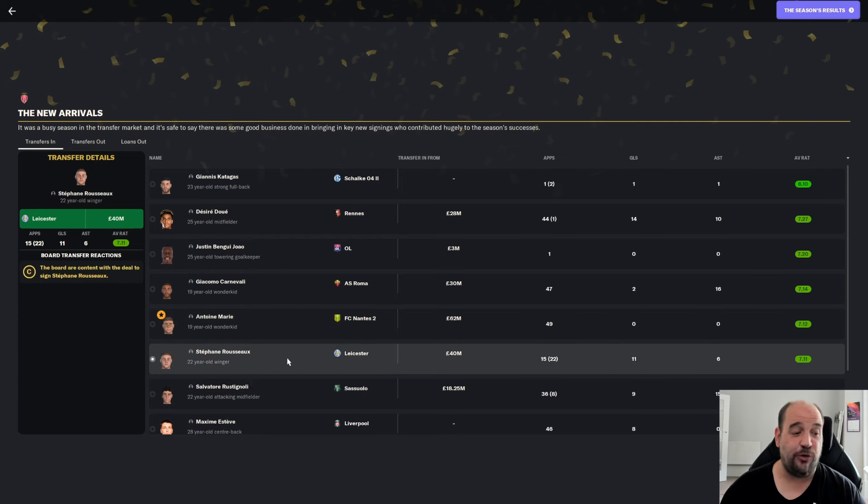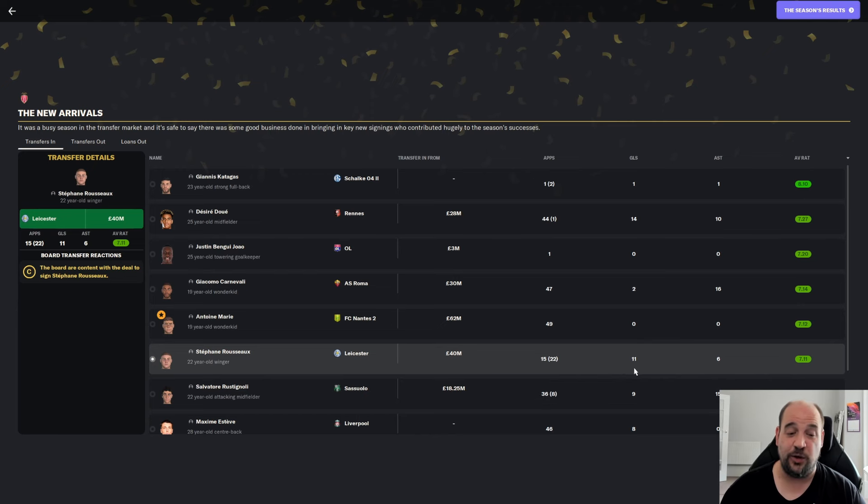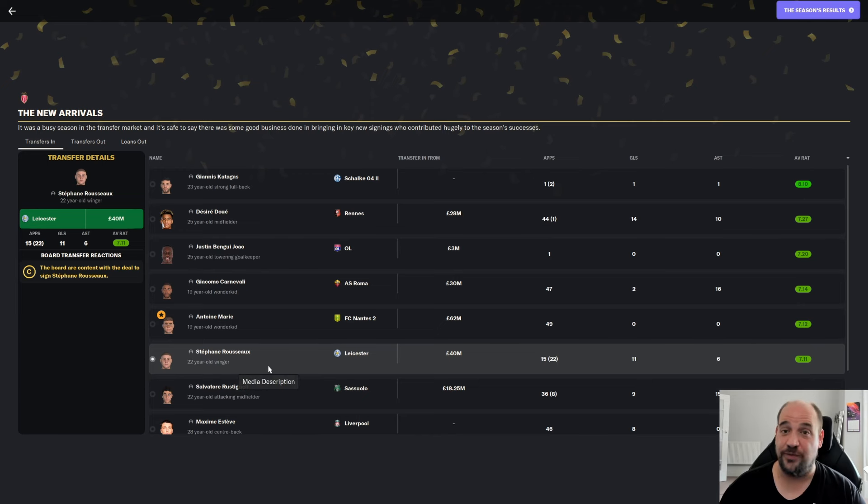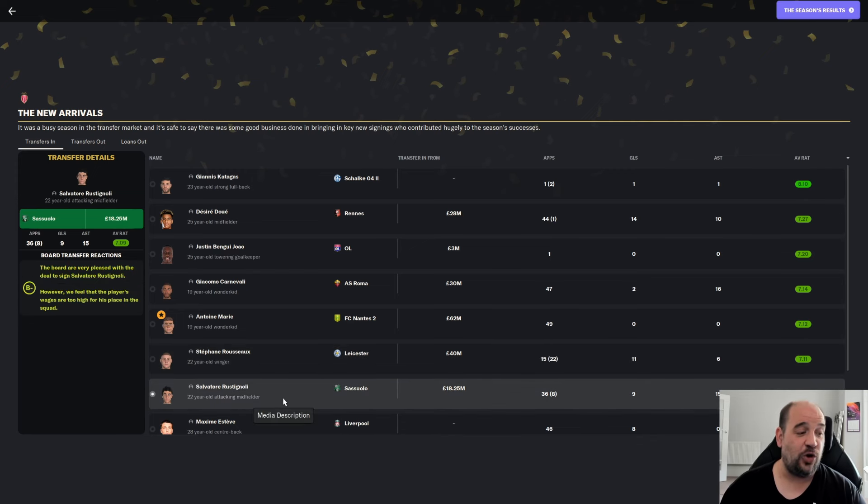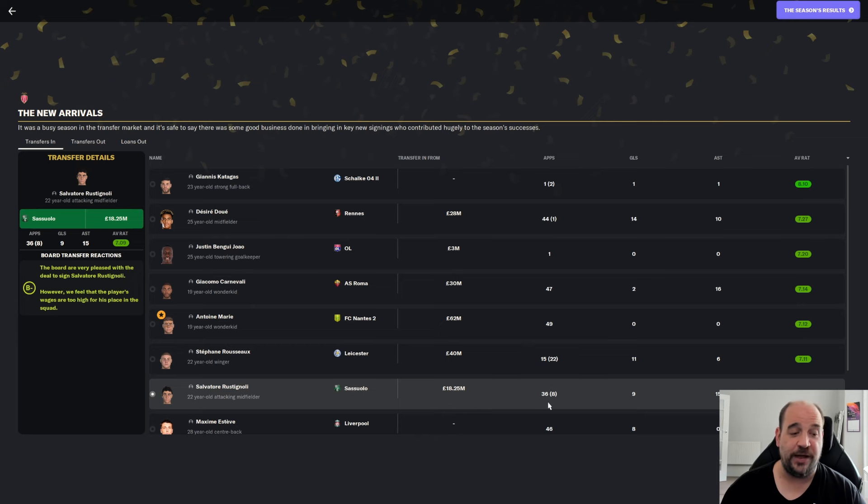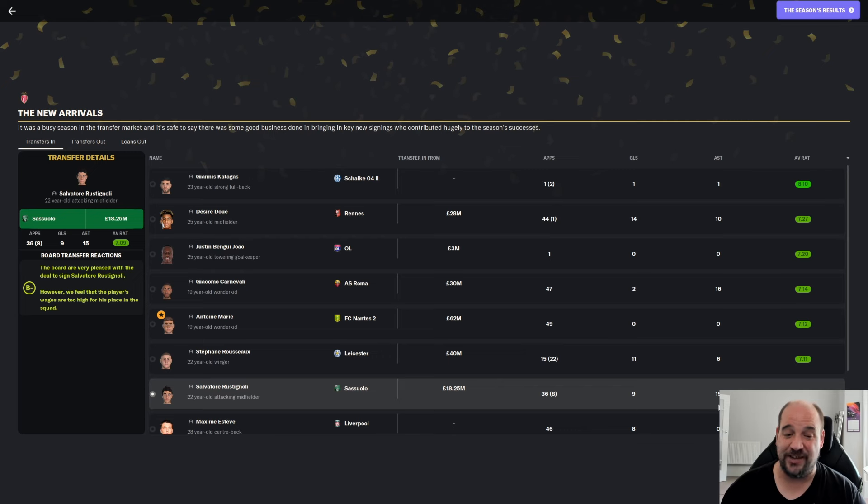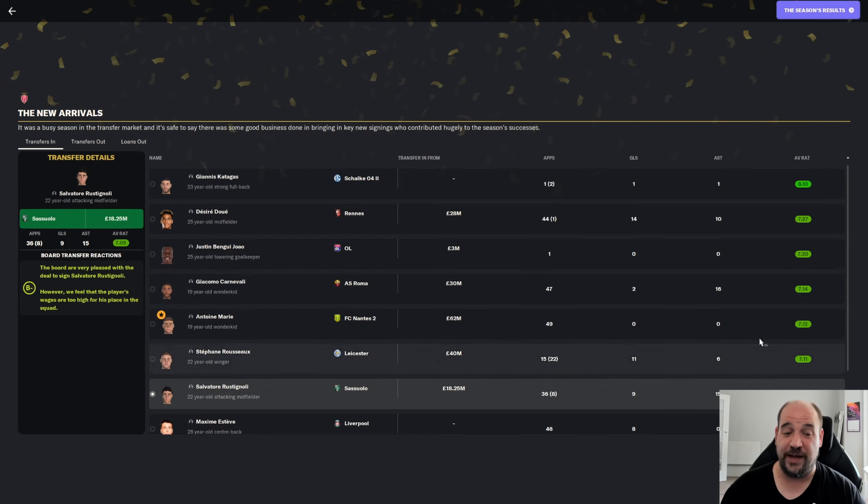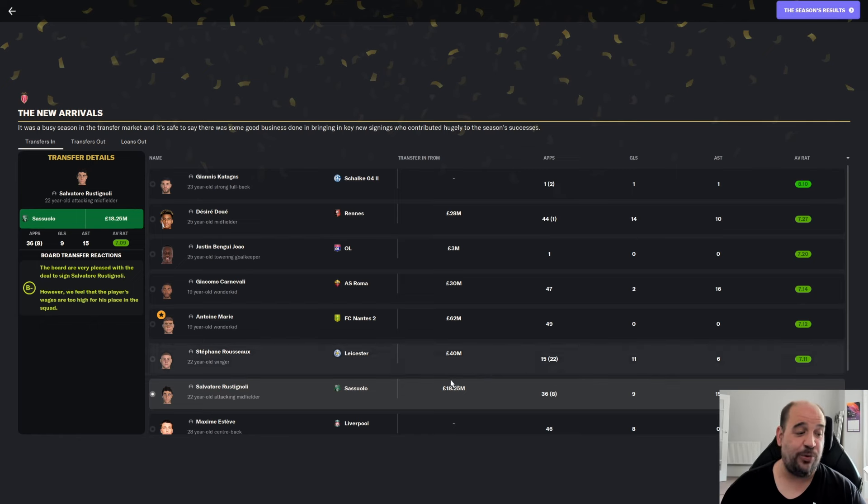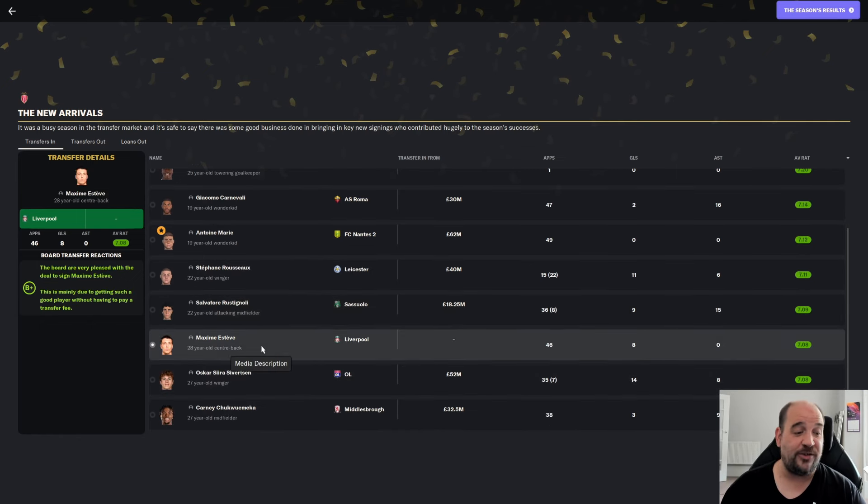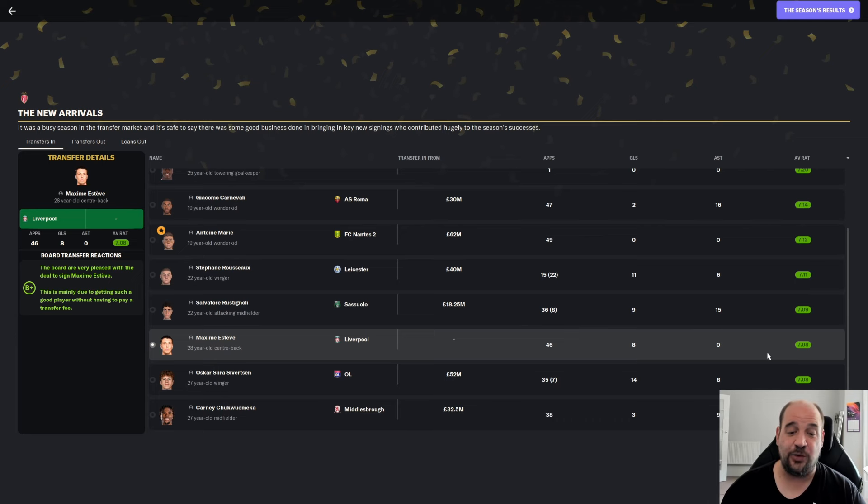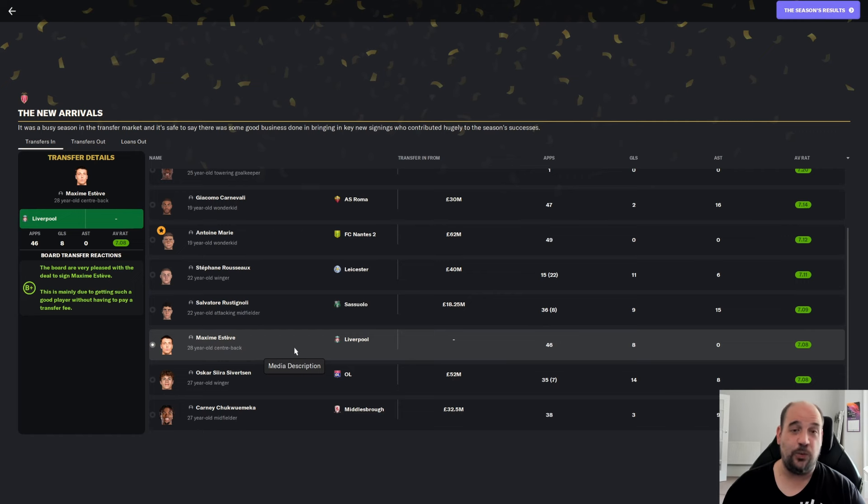Stéphane Rousseau from Leicester for £40 million. 15 starts, 22 sub appearances. 11 goals, 6 assists at 7.11. Salvatore Rustignoli from Sassuolo for £18.25 million. 36 starts, 8 sub appearances, 9 goals, 15 assists. Only second only to Cannavali for the assist charts at 7.09. Another massive success. Maxime Esteve, a free transfer from Liverpool, 46 appearances, all starts, 8 goals at 7.08. Plus, he's part of one of the best defences in Ligue 1.